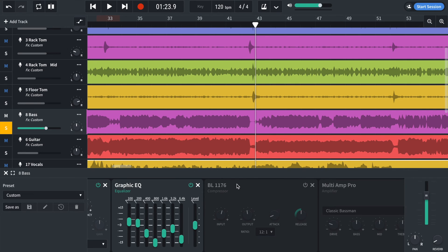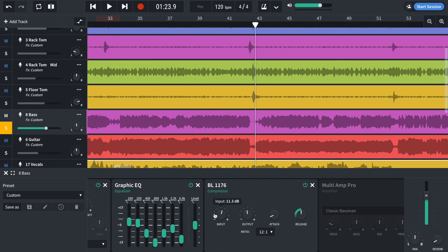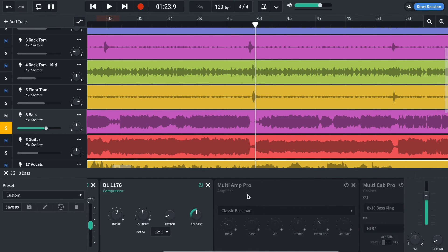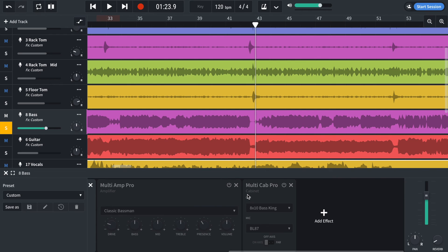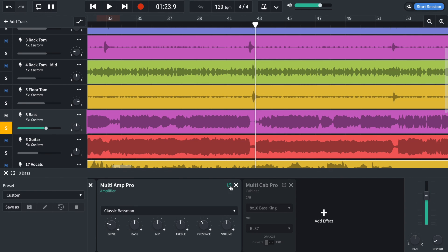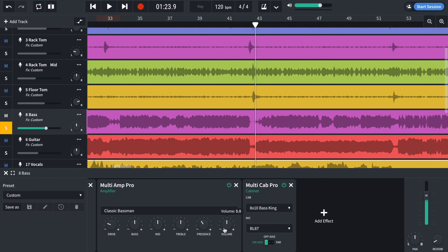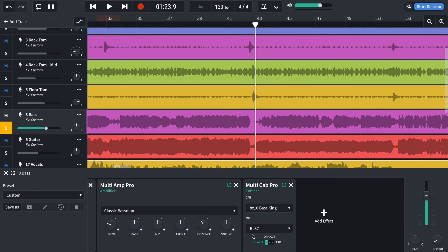We've got a compressor. Again, high compression setting, ratio. And that's just to stop the dynamic range. Because there are some quiet notes here and there, or he's misplayed them. We've got an amplifier and a cap. Just on basic bass settings. And I've tried out different microphones and eventually I settled for the BL-87.